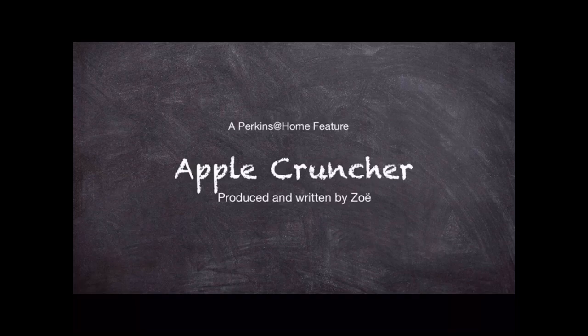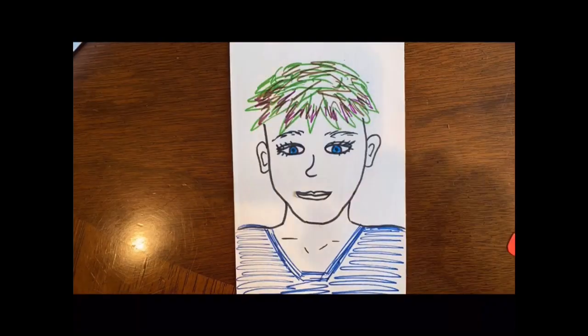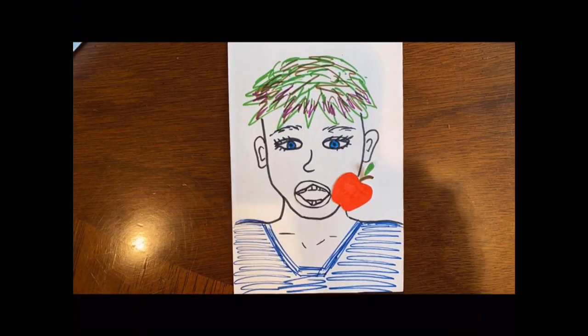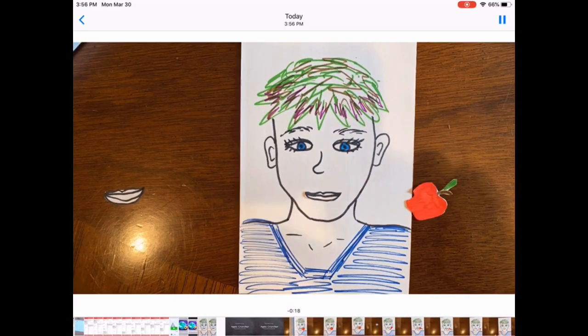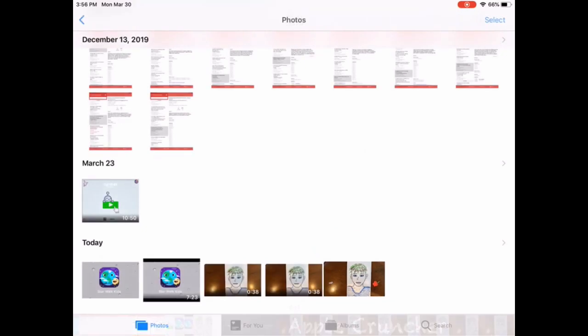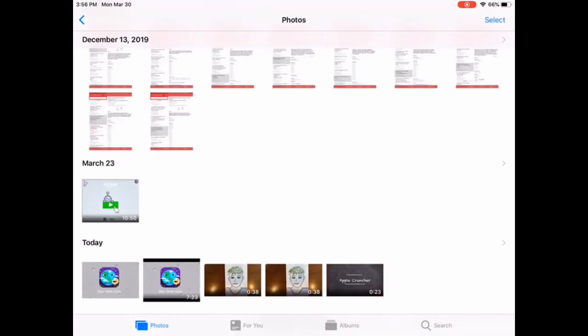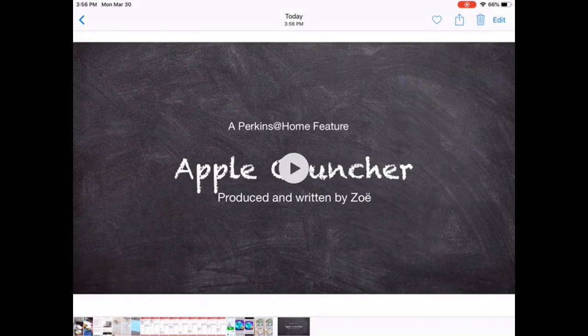The apple cruncher — or apple muncher — I may have mistitled it, but you get the idea! Send me any of the videos you guys finish because I would love to see them. Good luck!